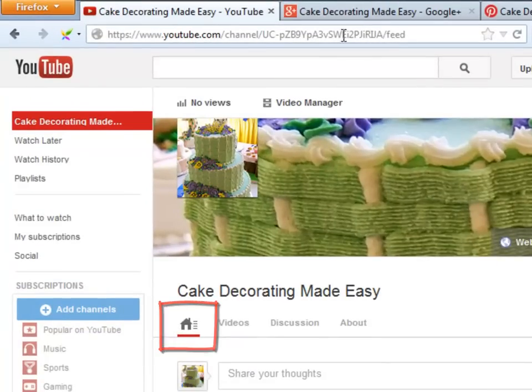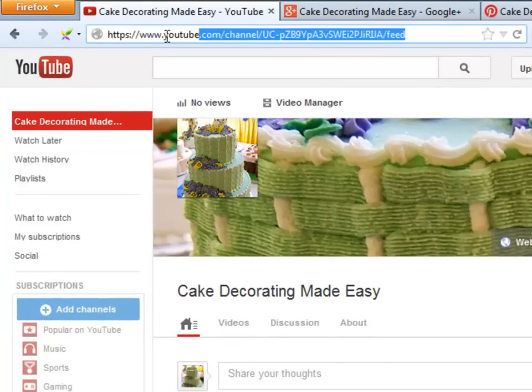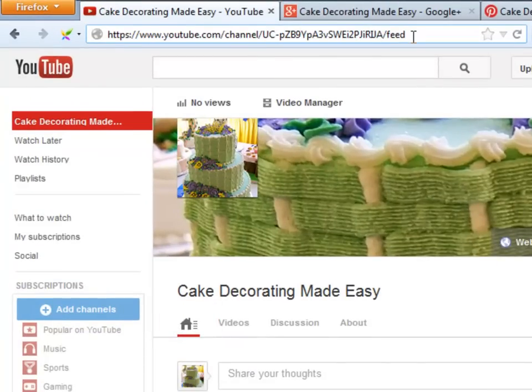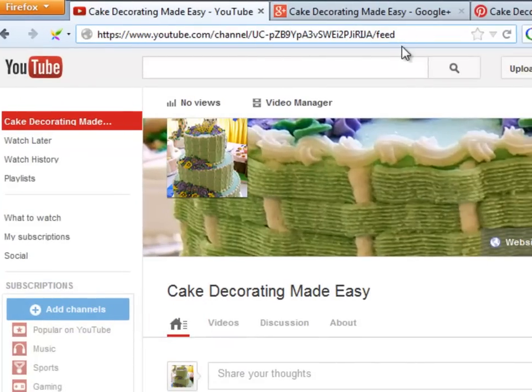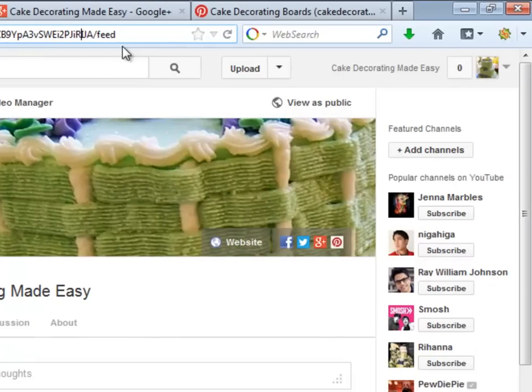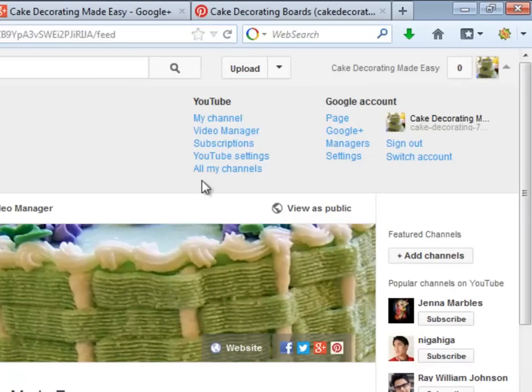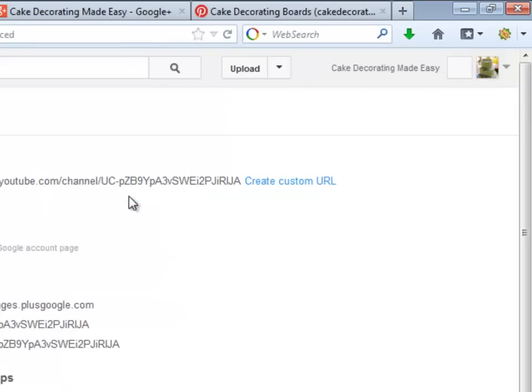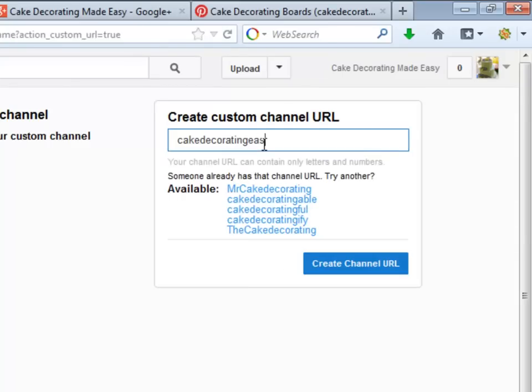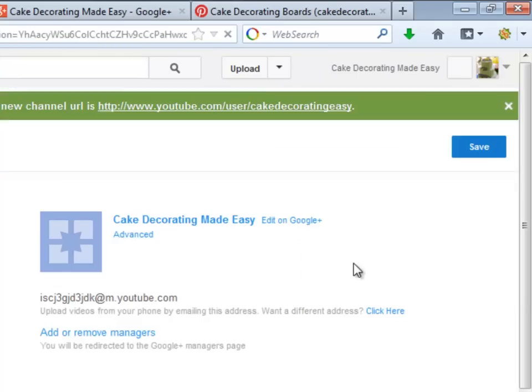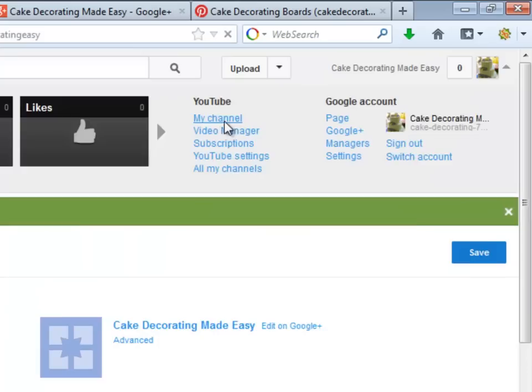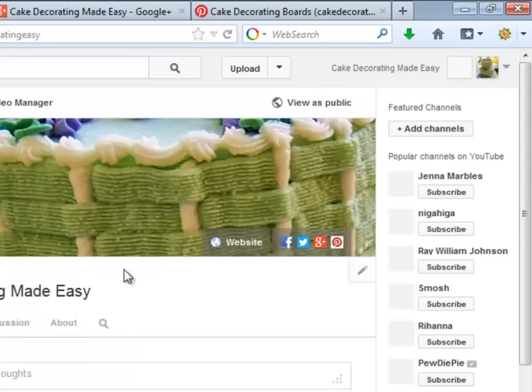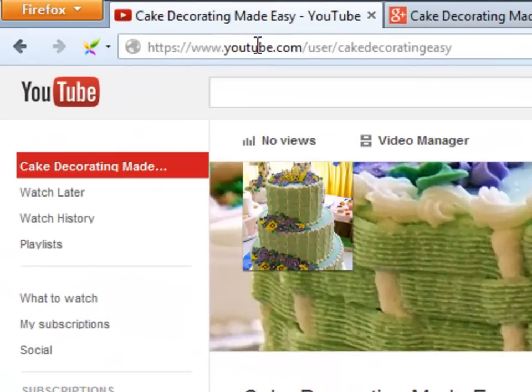The YouTube URL address for our channel looks just ugly. What we need to do in order to change it is to go to the YouTube Settings area and click on Advanced and then Create Custom URL. Type an available user name and click Create Channel URL. Finally, click Save. And this is what our really nice YouTube channel URL looks like.